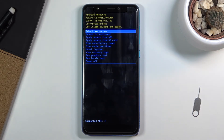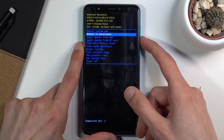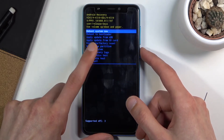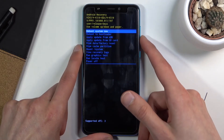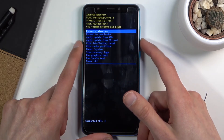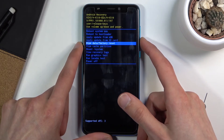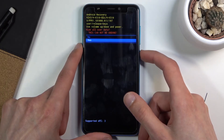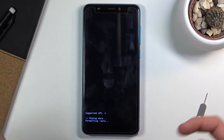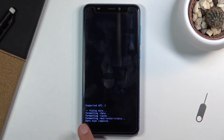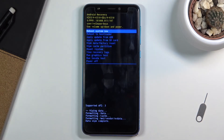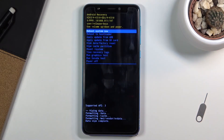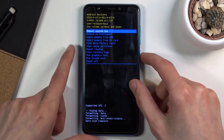In this mode you will need to use the volume keys to navigate, and the power key to confirm whatever is selected. With that in mind, scroll down and select wipe data factory reset, then select yes, and give it a second — it's going to give us data wipe complete, and reboot system now will be selected by default at that point.